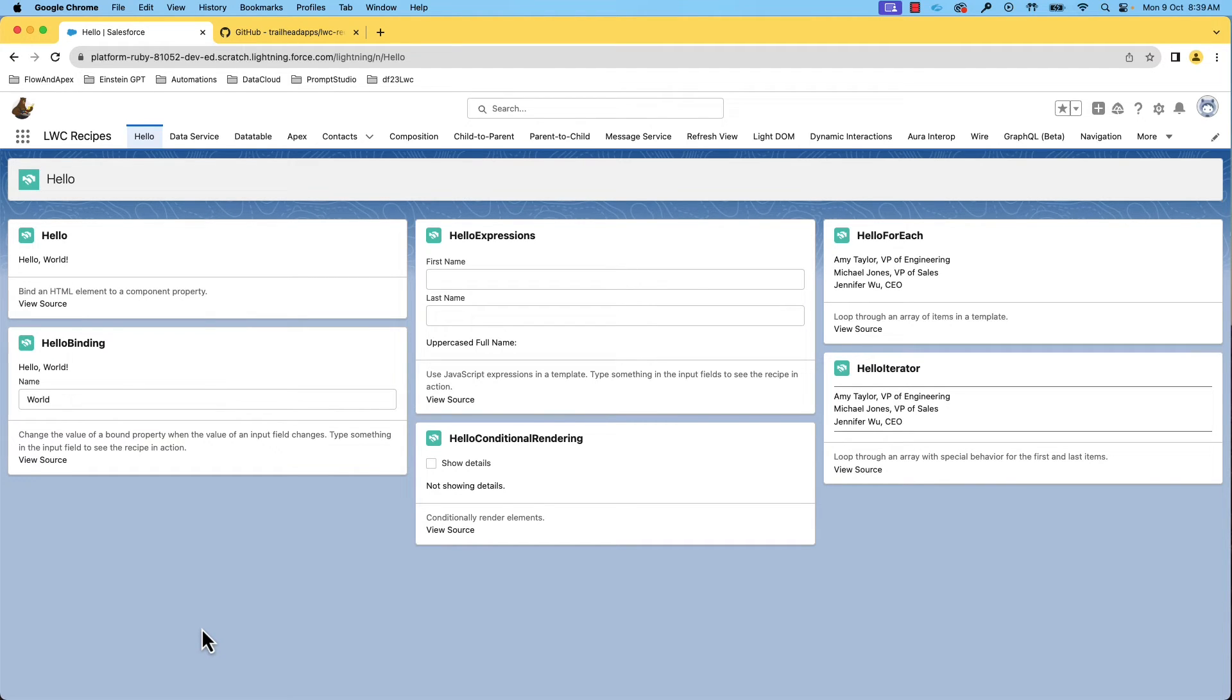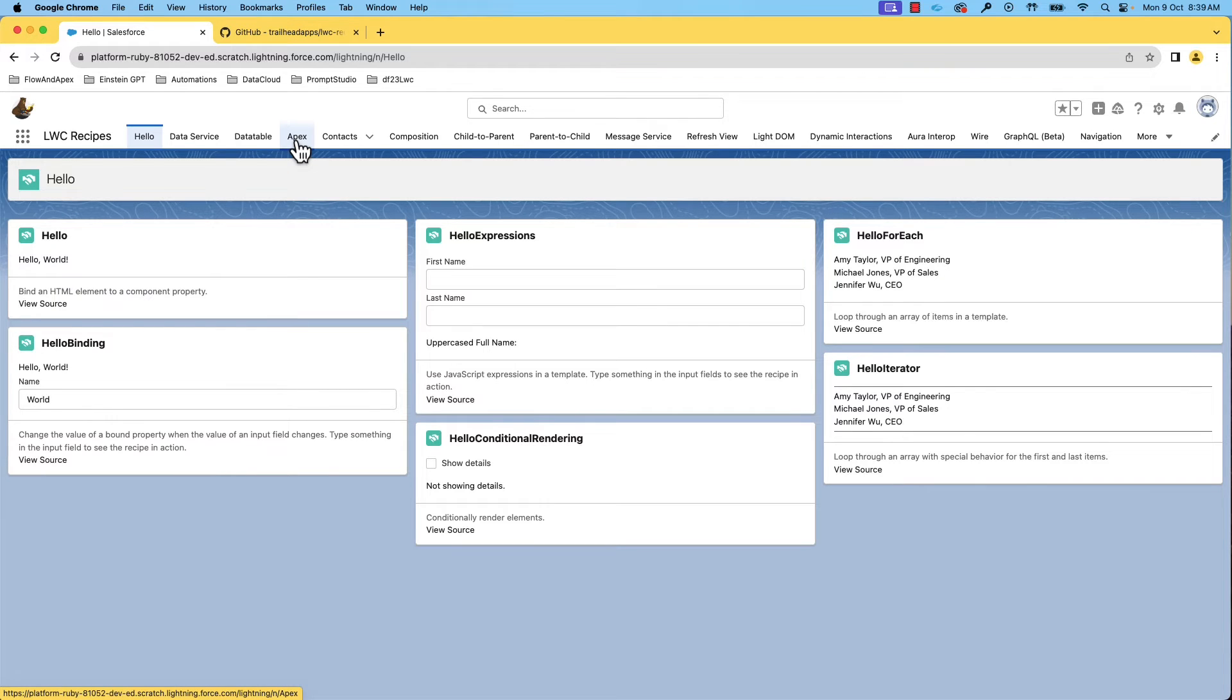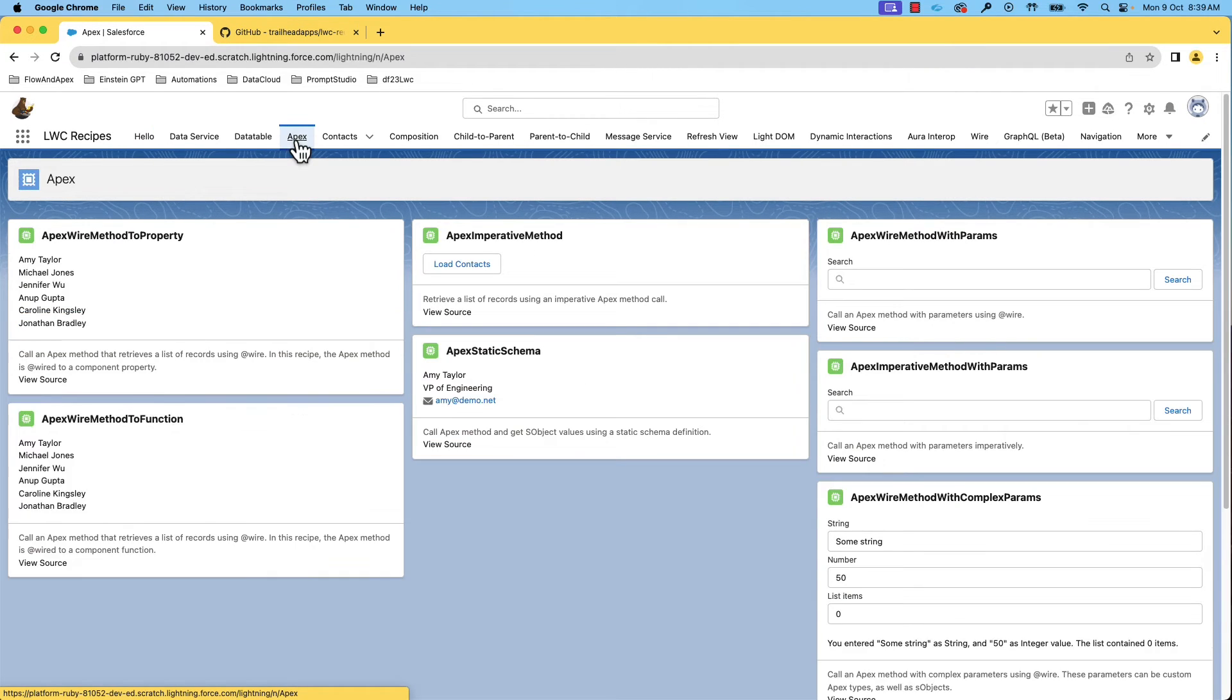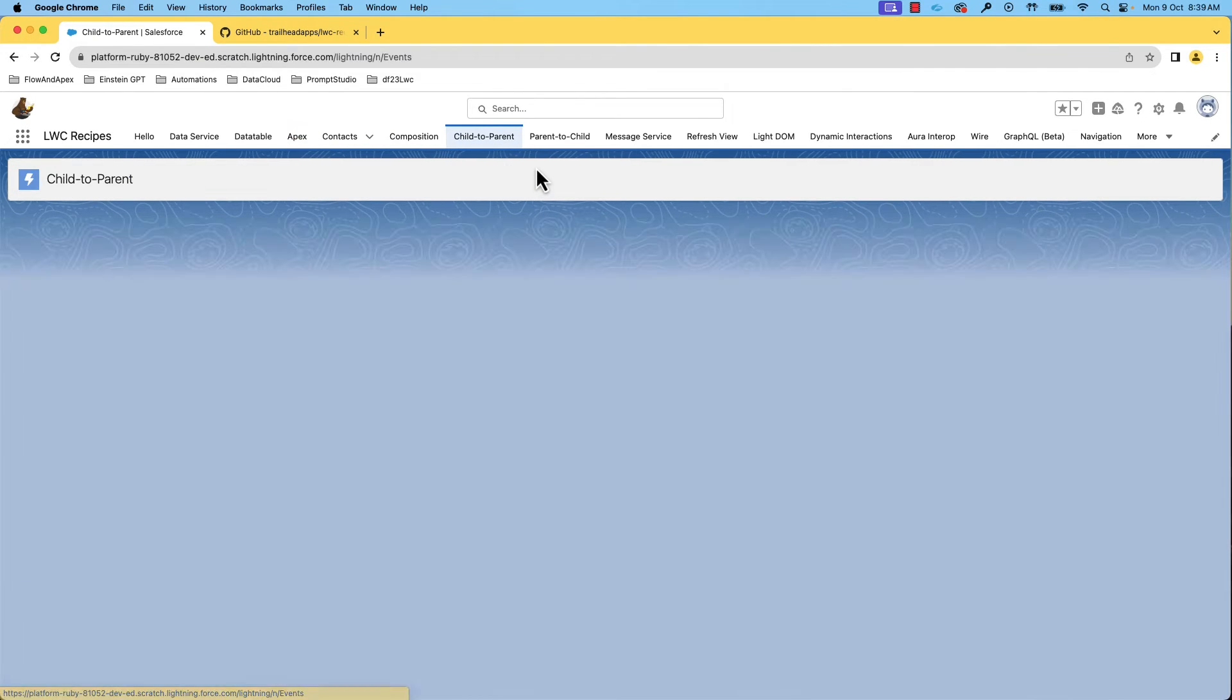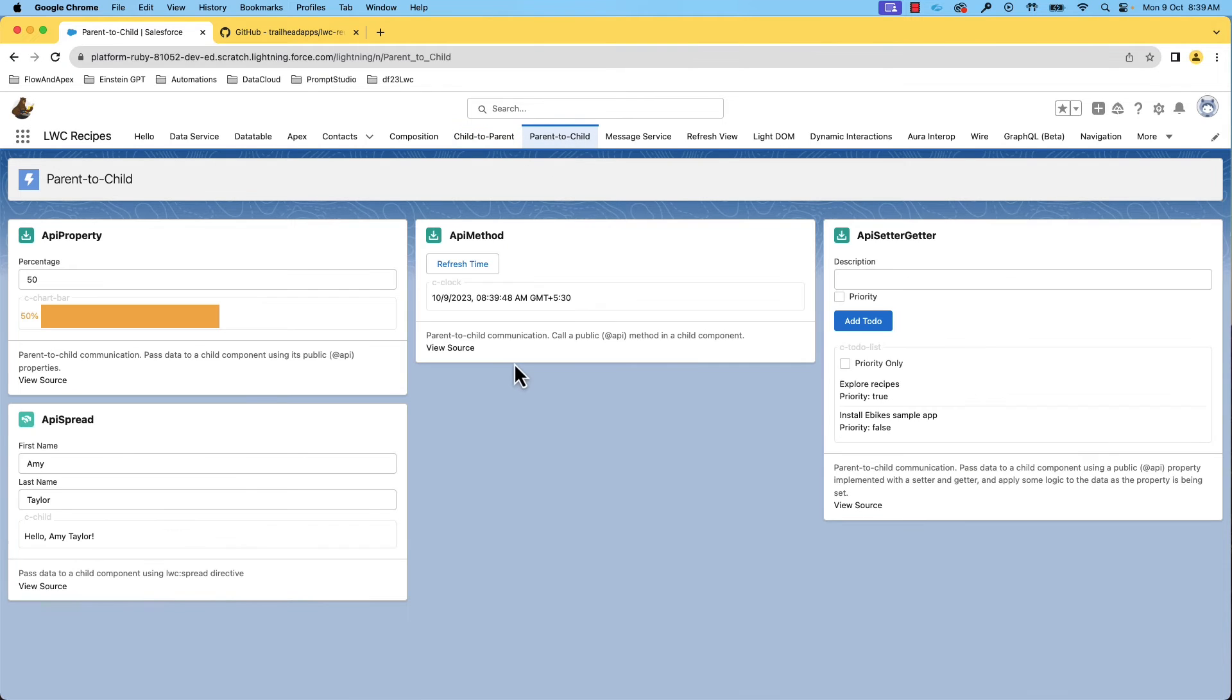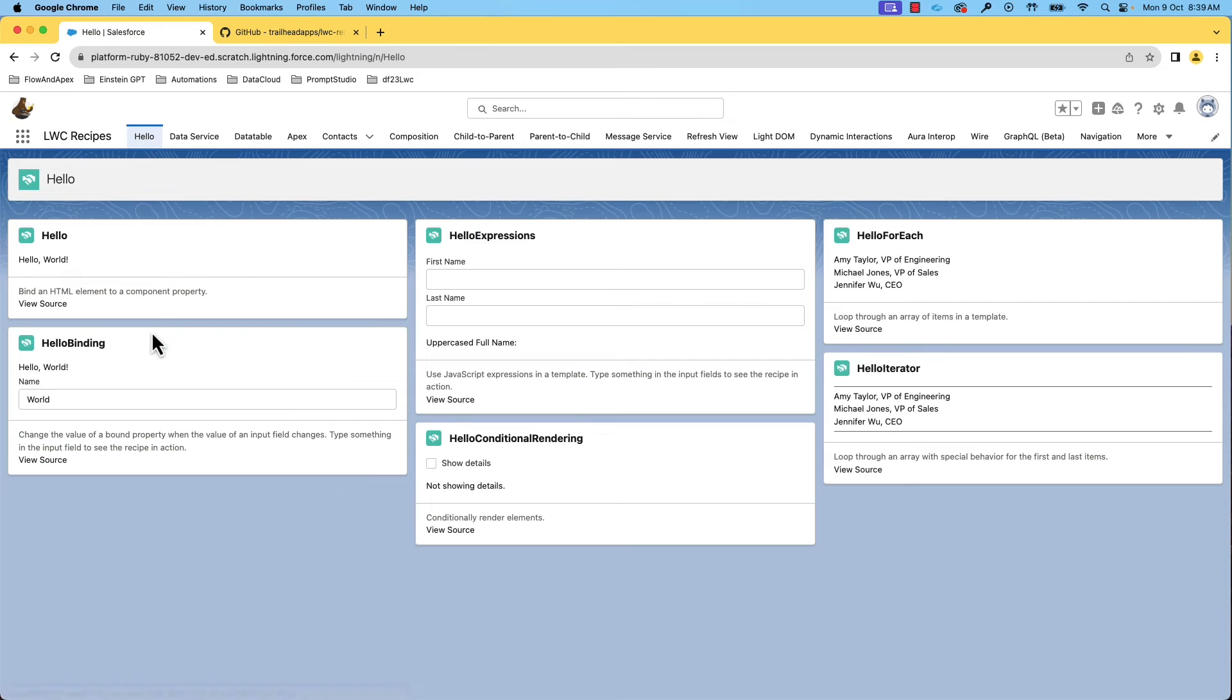For instance, the hello tab has some basic examples. Apex tab has examples where Apex code is involved. Similarly, child to parent and parent to child have component communication examples. Here, in hello tab, you can see an example similar to the component we just created.